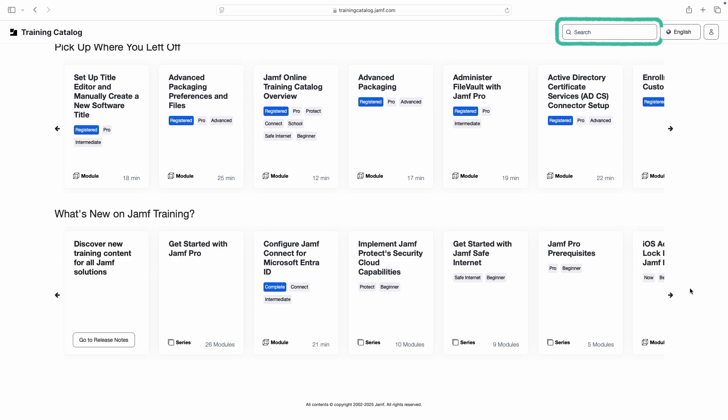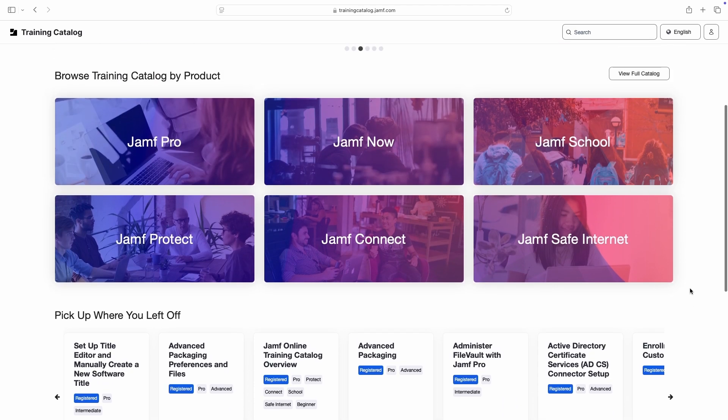There's also a search bar at the top of the page, which can be used to find content across all products and series. More on this later.